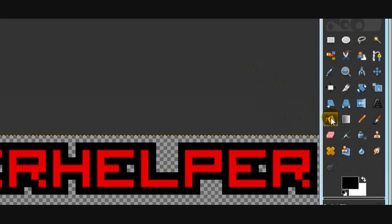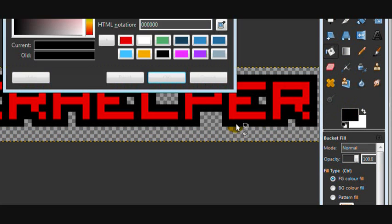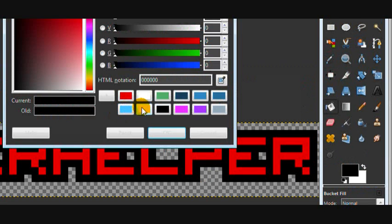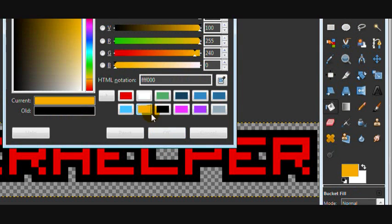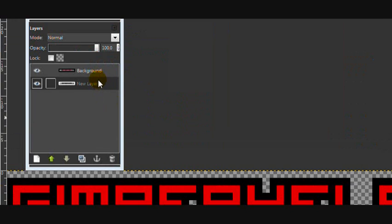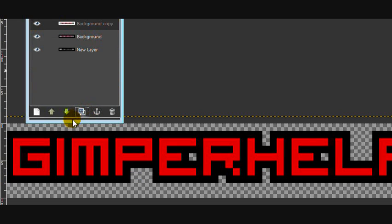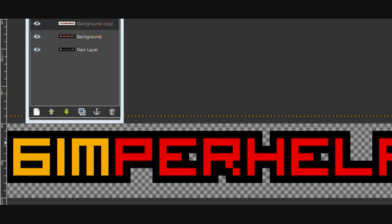Now we're going to use the bucket fill tool. And then make your foreground colour the second colour you want to flash. And we'll need to duplicate this background layer. And then we're just going to fill in all the letters.